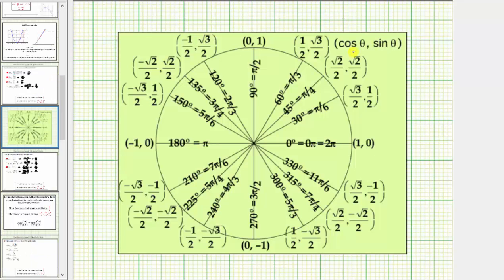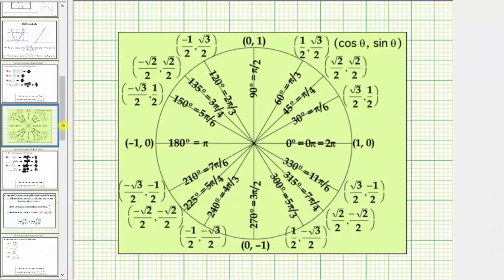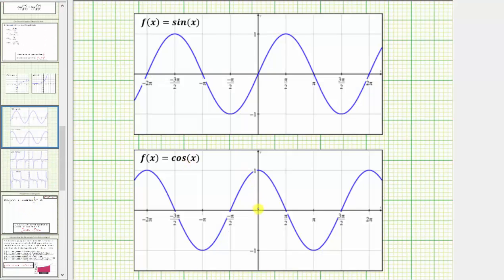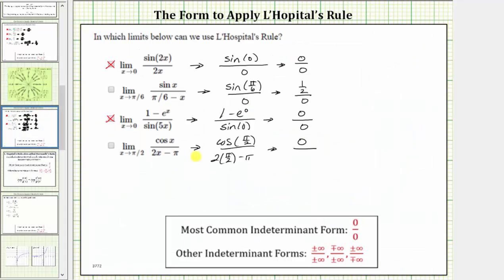On the unit circle, cosine θ is equal to the x-coordinate. At π/2, the x-coordinate is zero, verifying cosine π/2 equals zero. On the graph of the basic cosine function, we can also confirm cosine π/2 equals zero. In the denominator, two times π/2 equals π, and π minus π equals zero. This limit is also in the indeterminate form of zero divided by zero, and therefore L'Hopital's rule does apply.